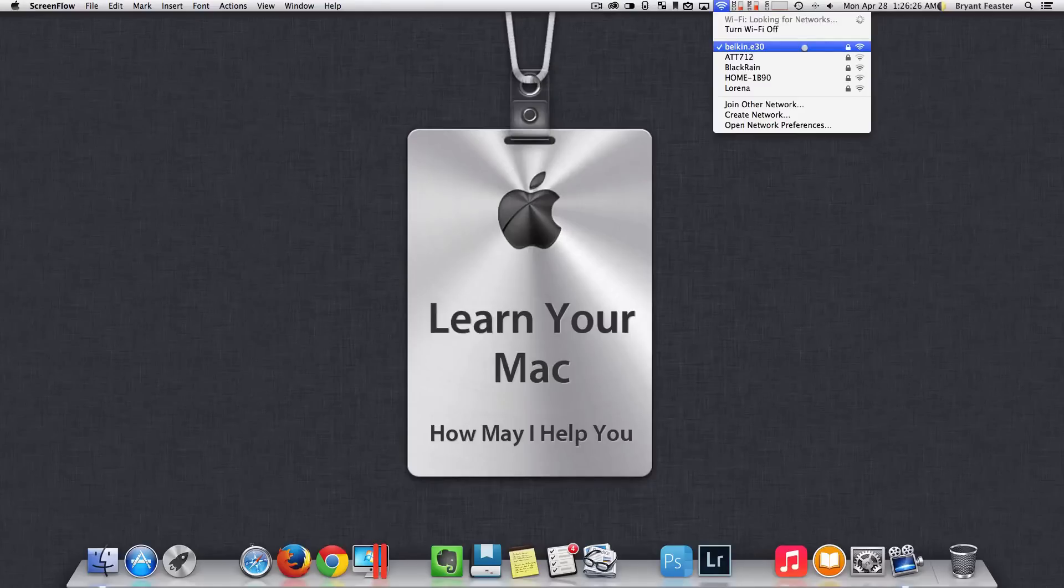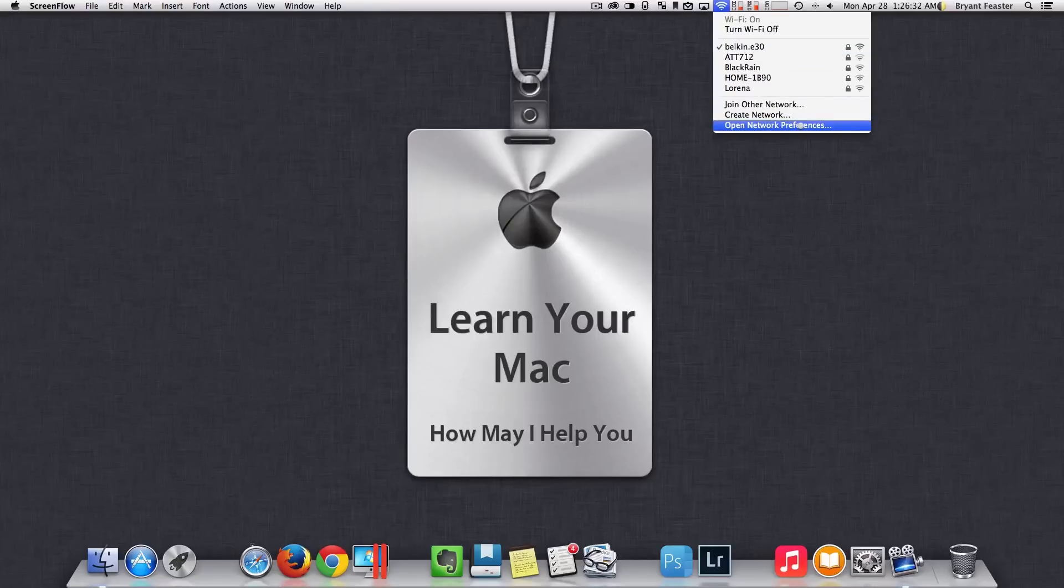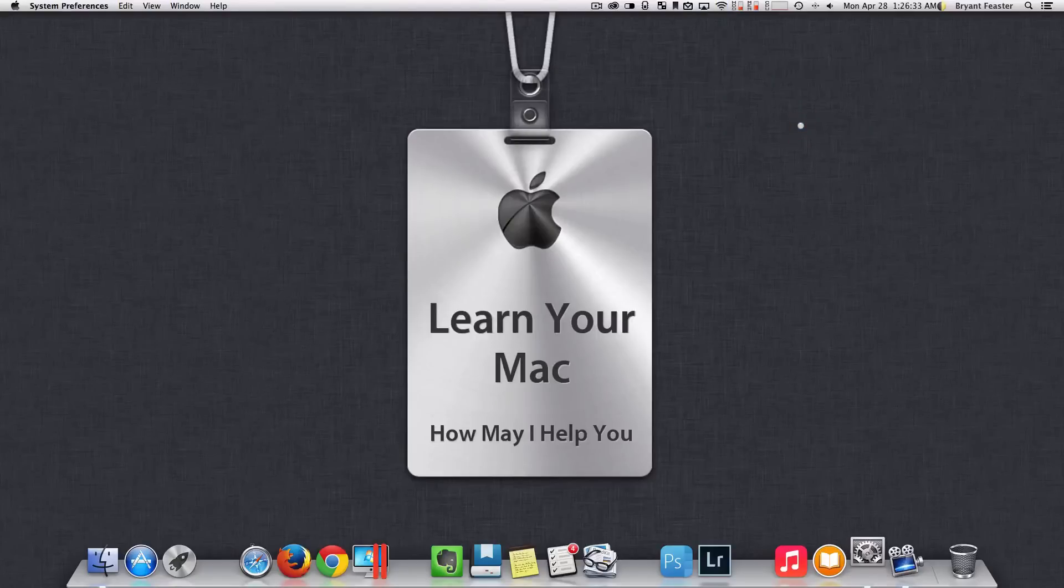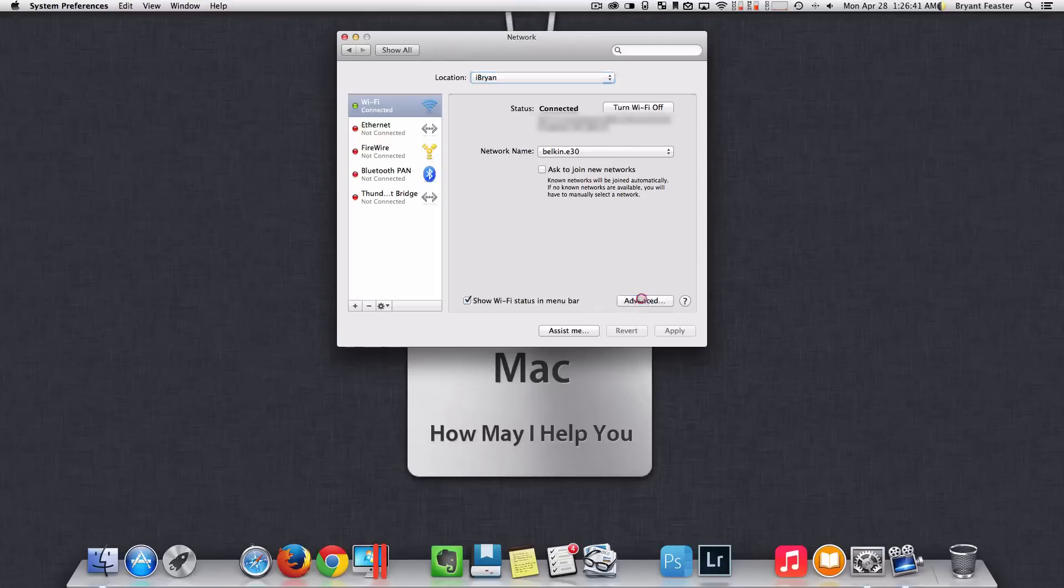So what you can do to fix that for the time being is you want to open up your network preferences like so. Once you have your network preferences open, I want you to come down where it says advanced. Choose advanced.